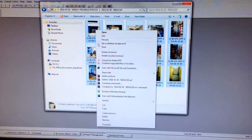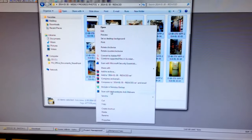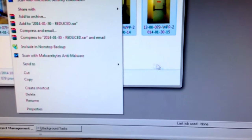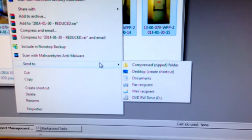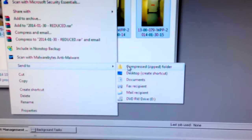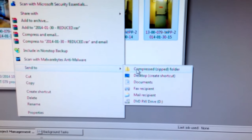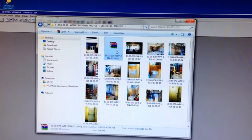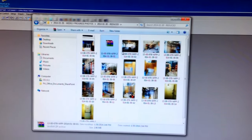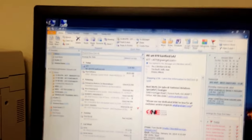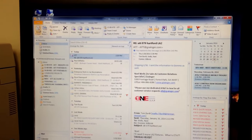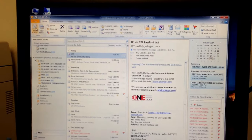Right click after you select all the pictures you want to send, hit send to, and then go to compressed zipped file under send to. That creates this little subfolder which is e-mailable and go into the email program you're using and select new email.